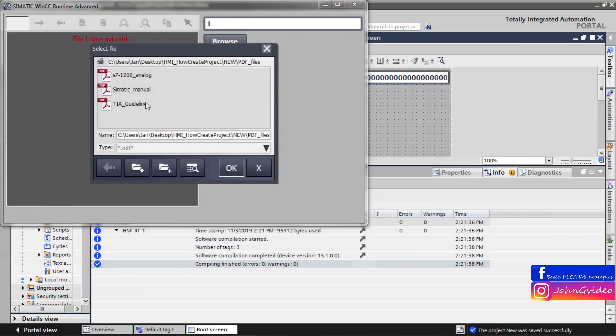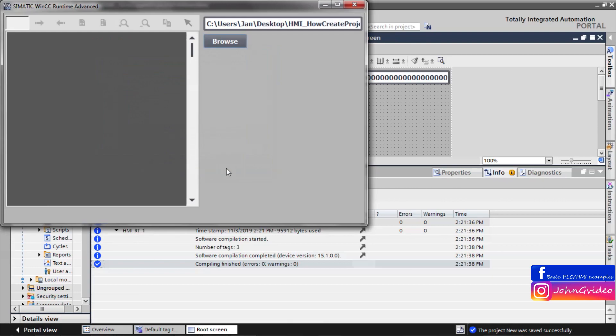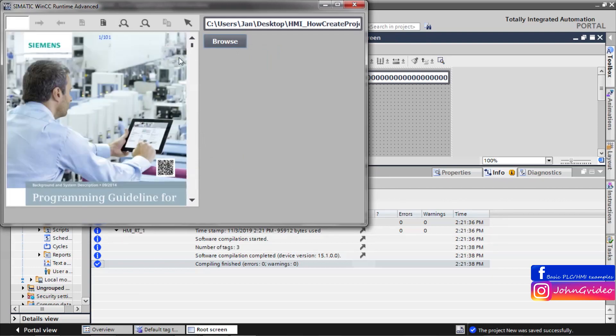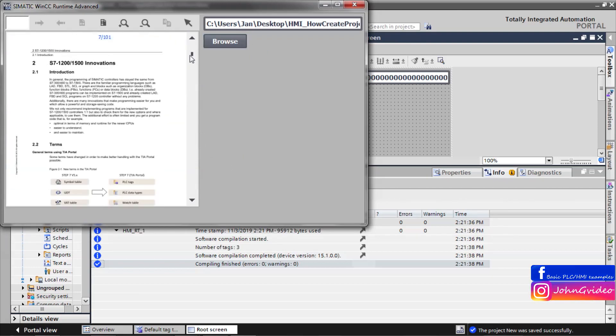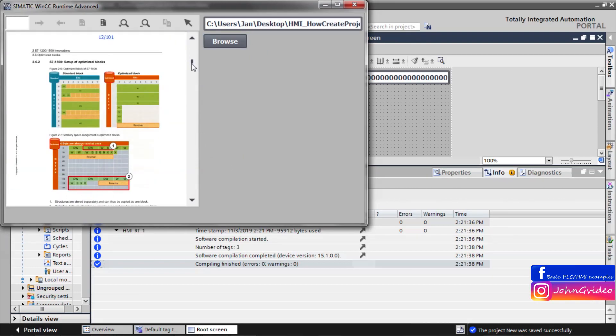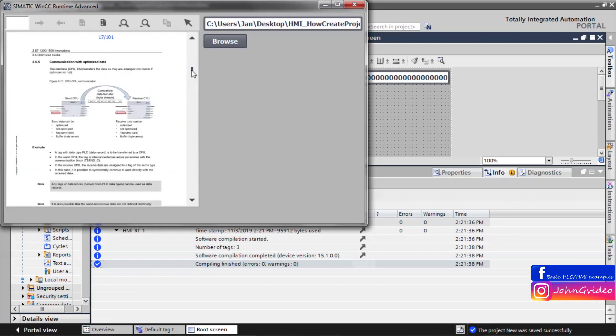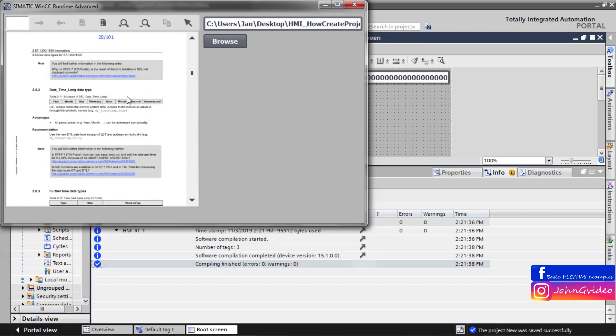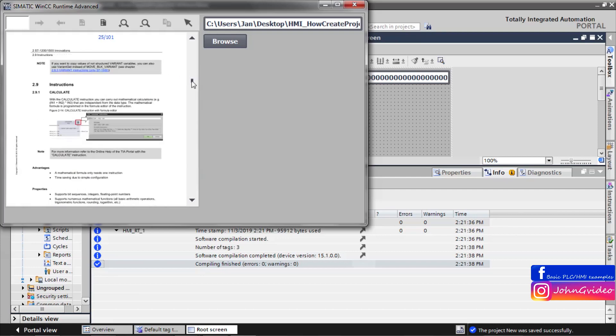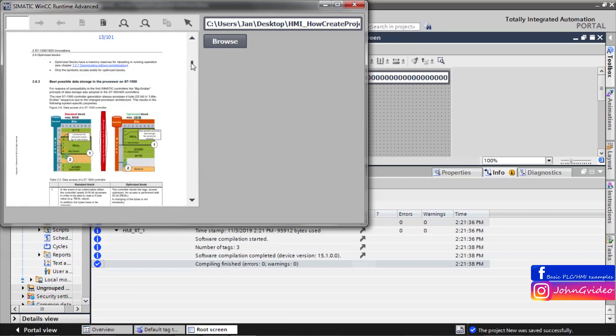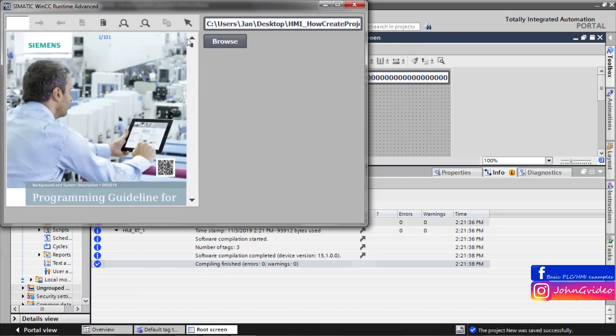Again browse. Click on the TIA guideline. Yes. And now as you can see, we have PDF in our runtime.